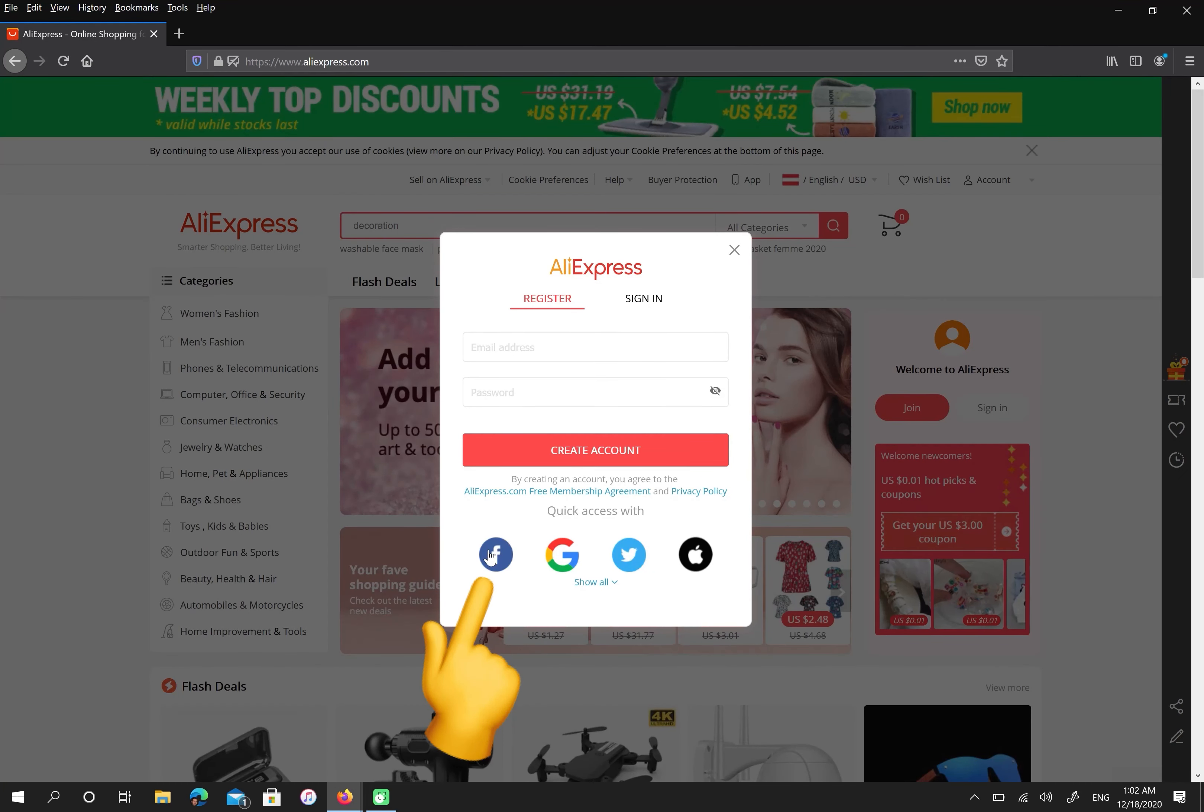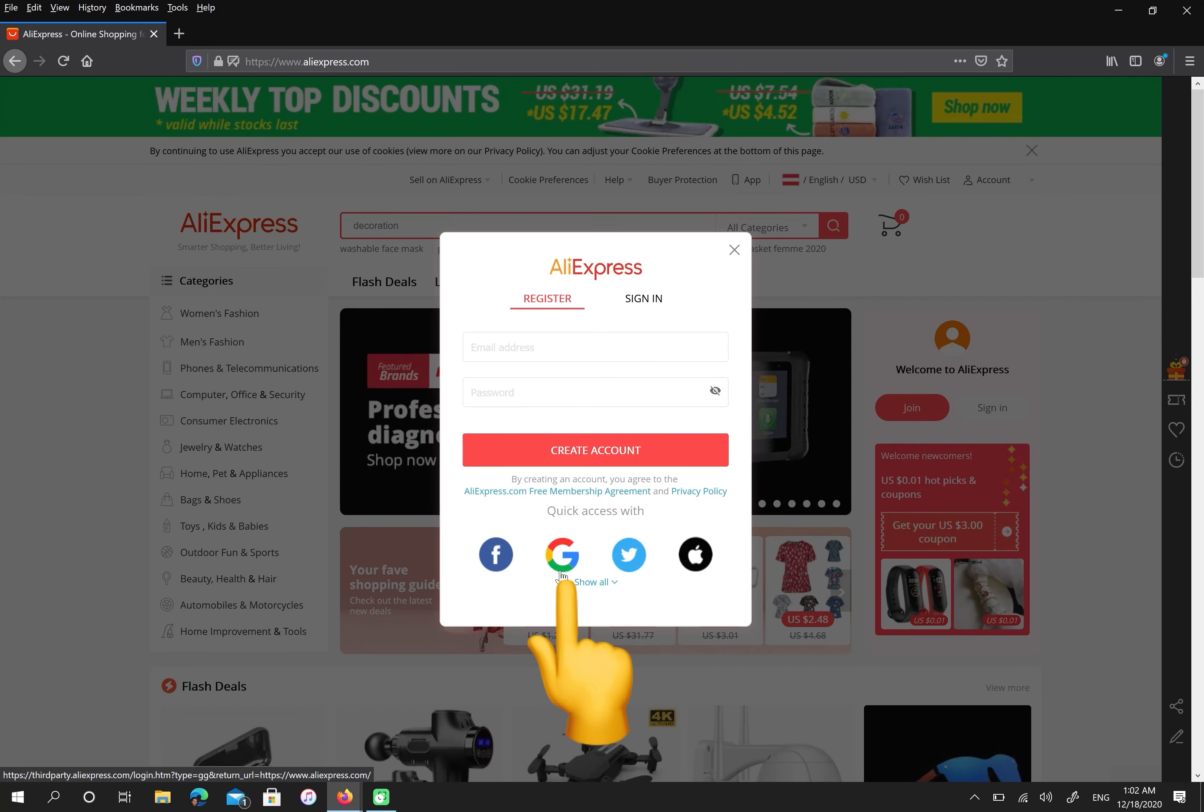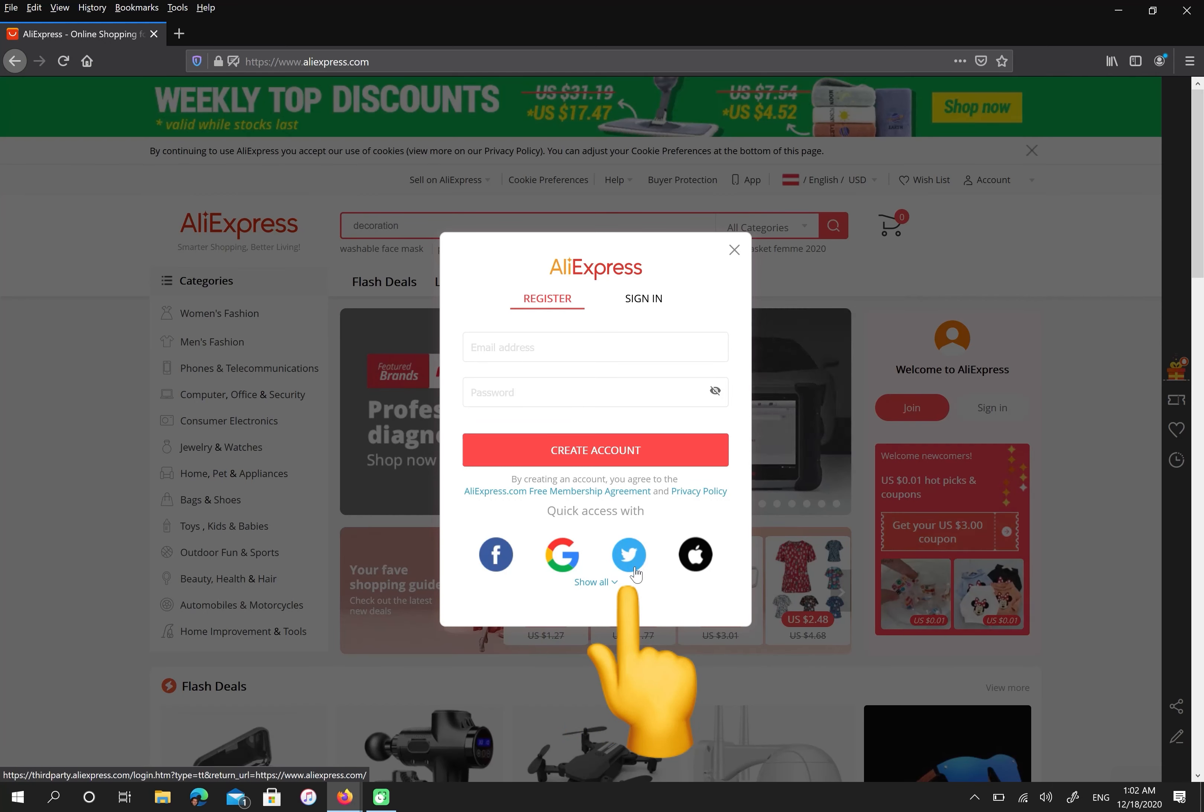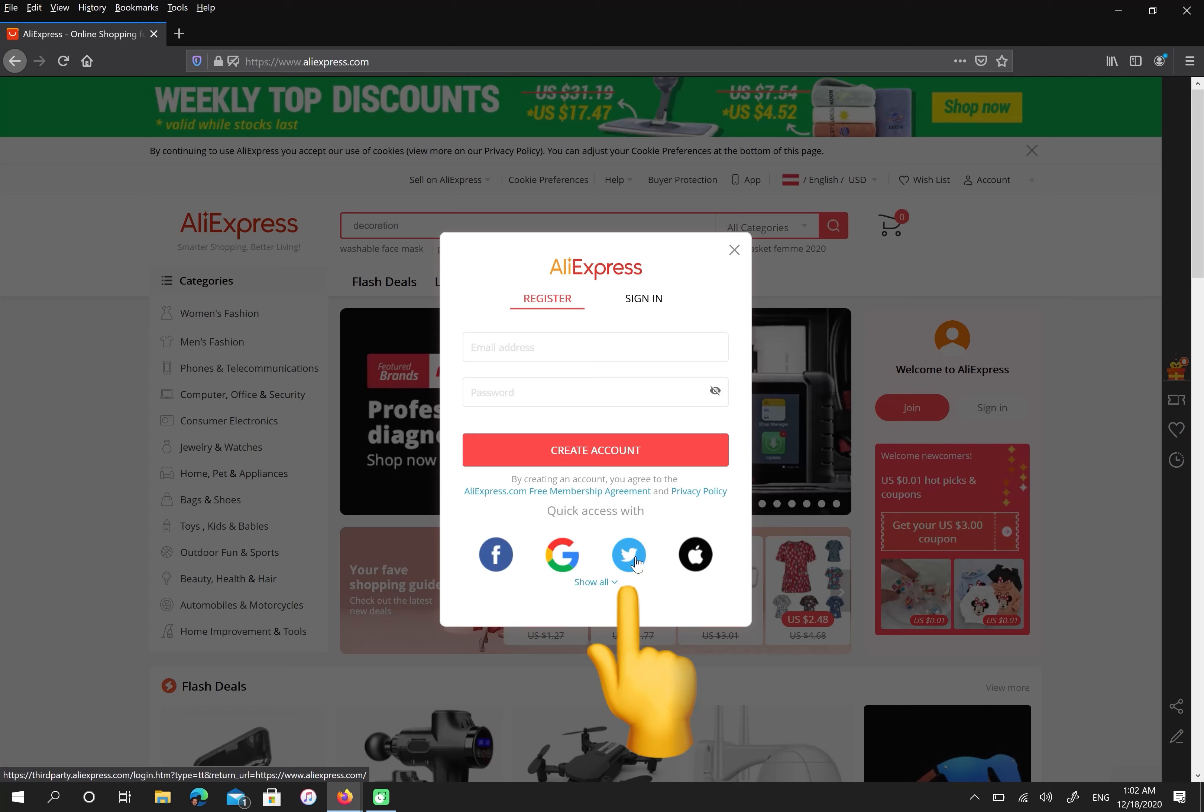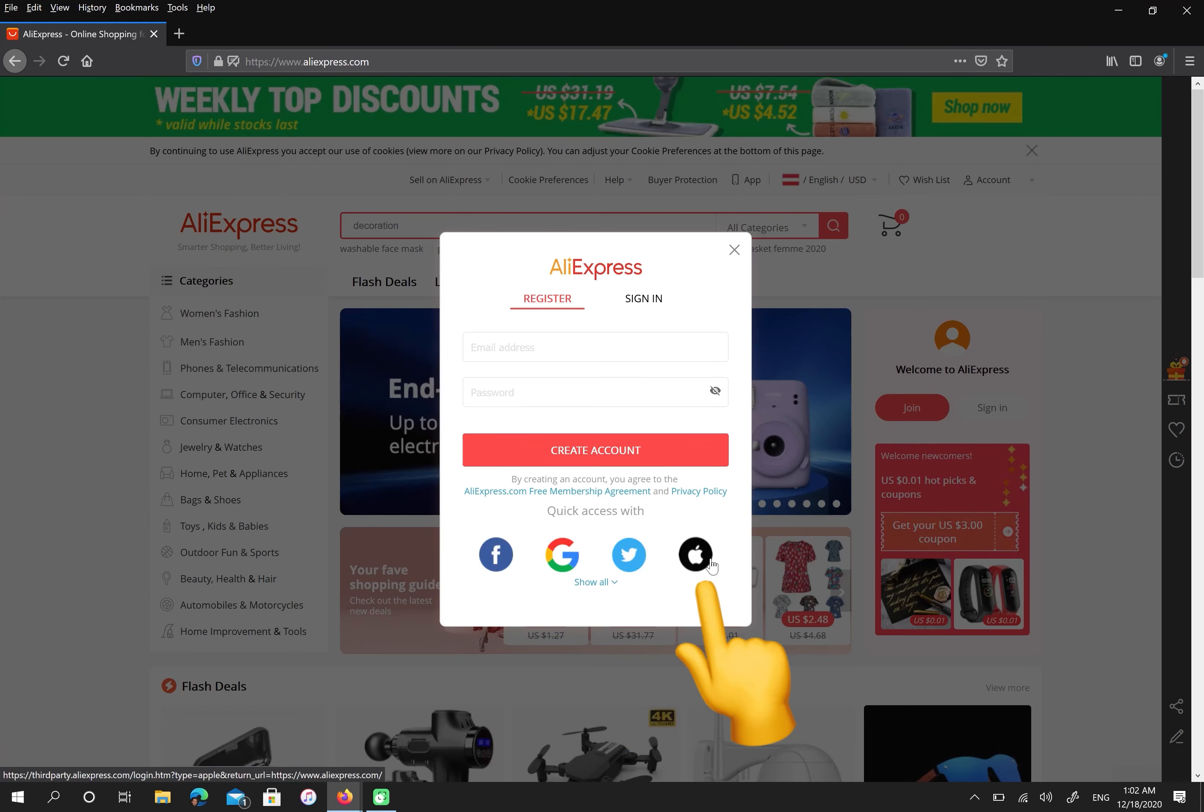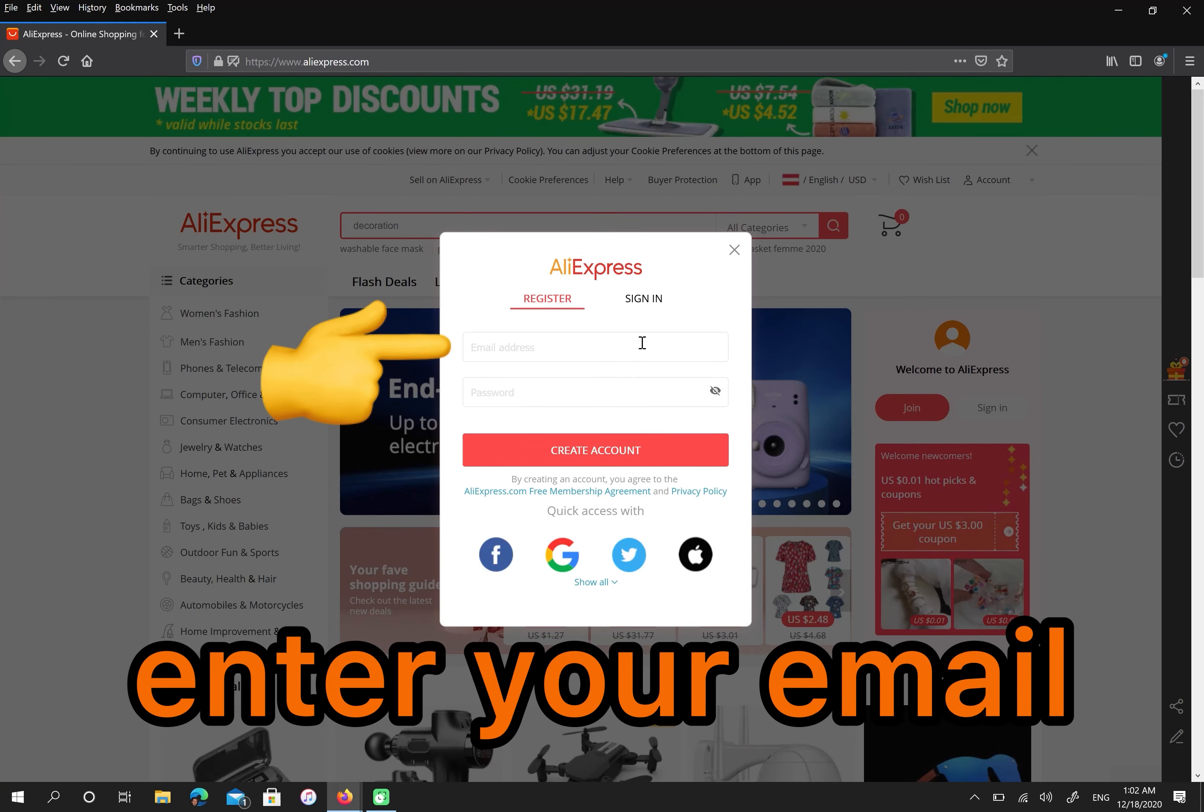If you have a Facebook account, please click here. If you have a Google account, you can continue with your Google. Or if you have a Twitter account, please click here. Or if you have an Apple ID, please click here. Otherwise, enter your email.